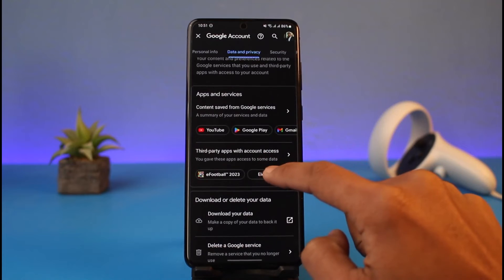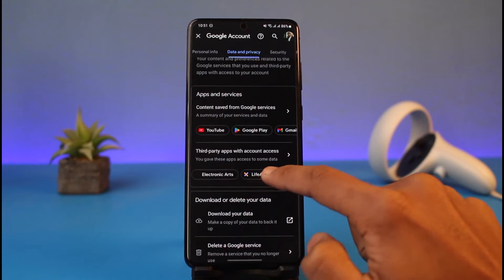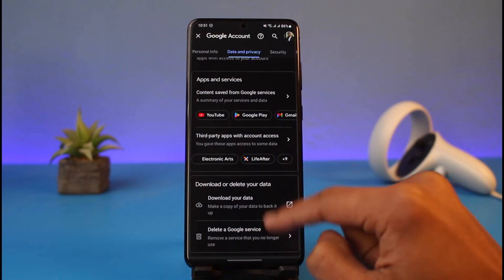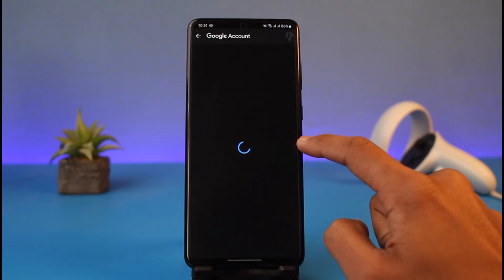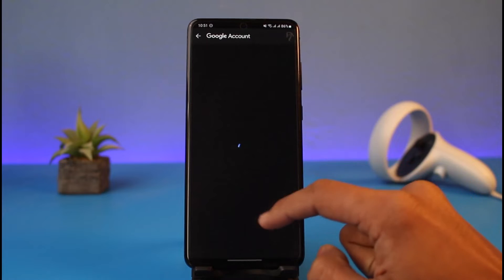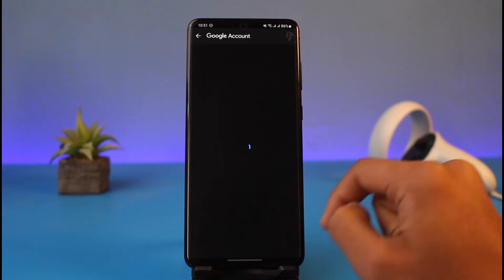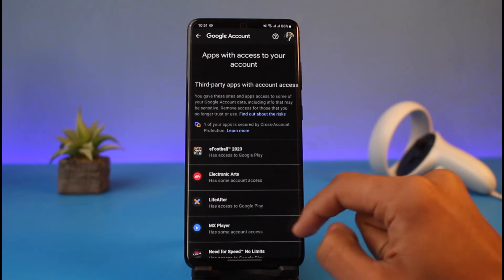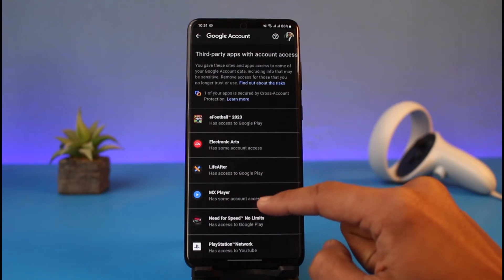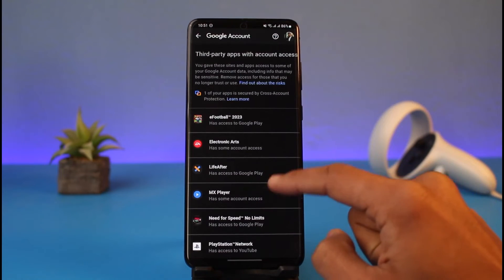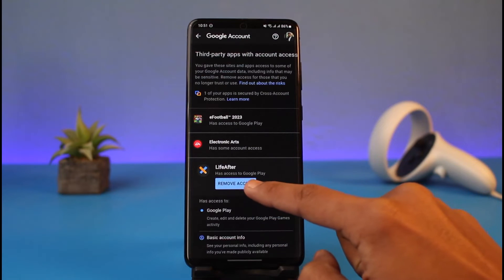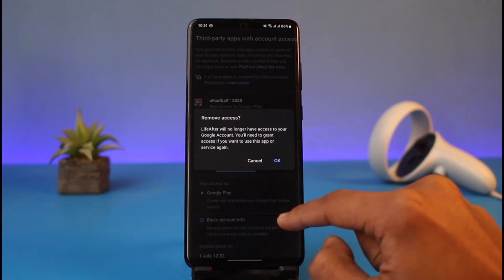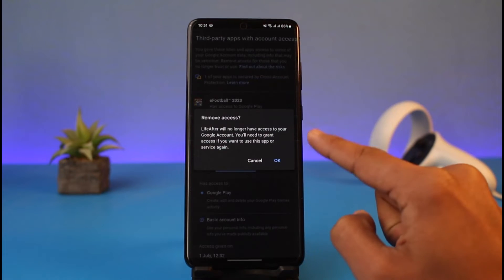If you'd like to manage it, just tap on the account access tab and you'll be able to see all of the applications in detail. To remove access from any of them, just tap on it and choose the option called Remove Access.